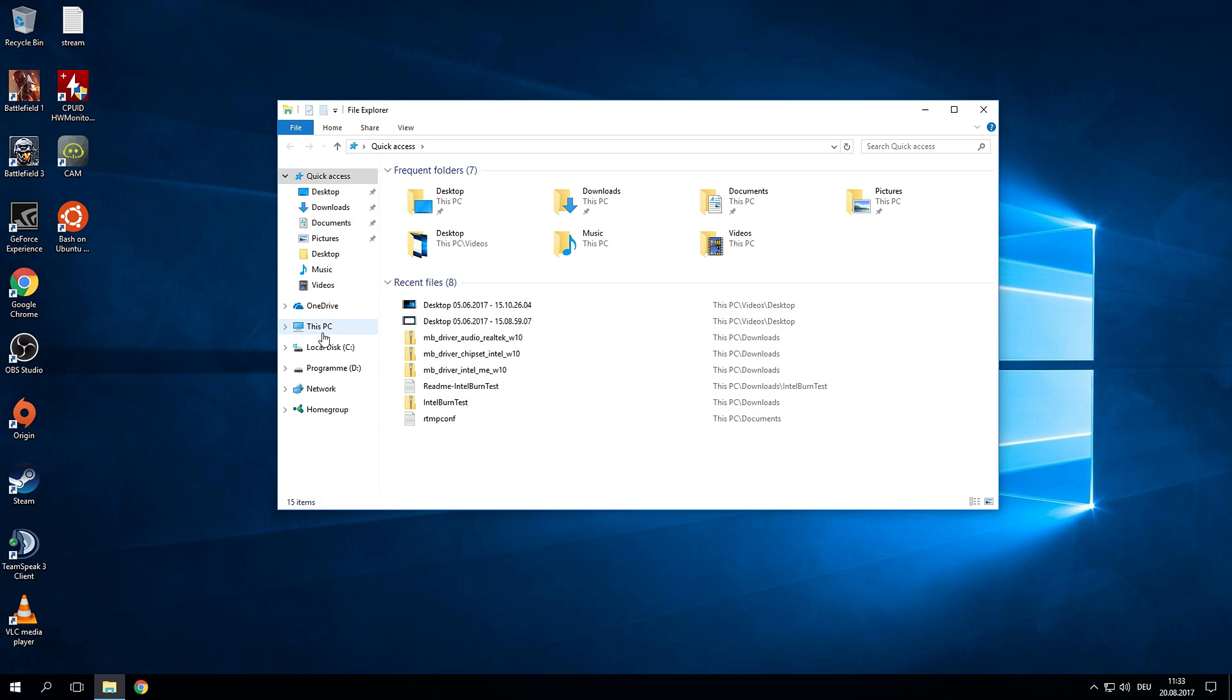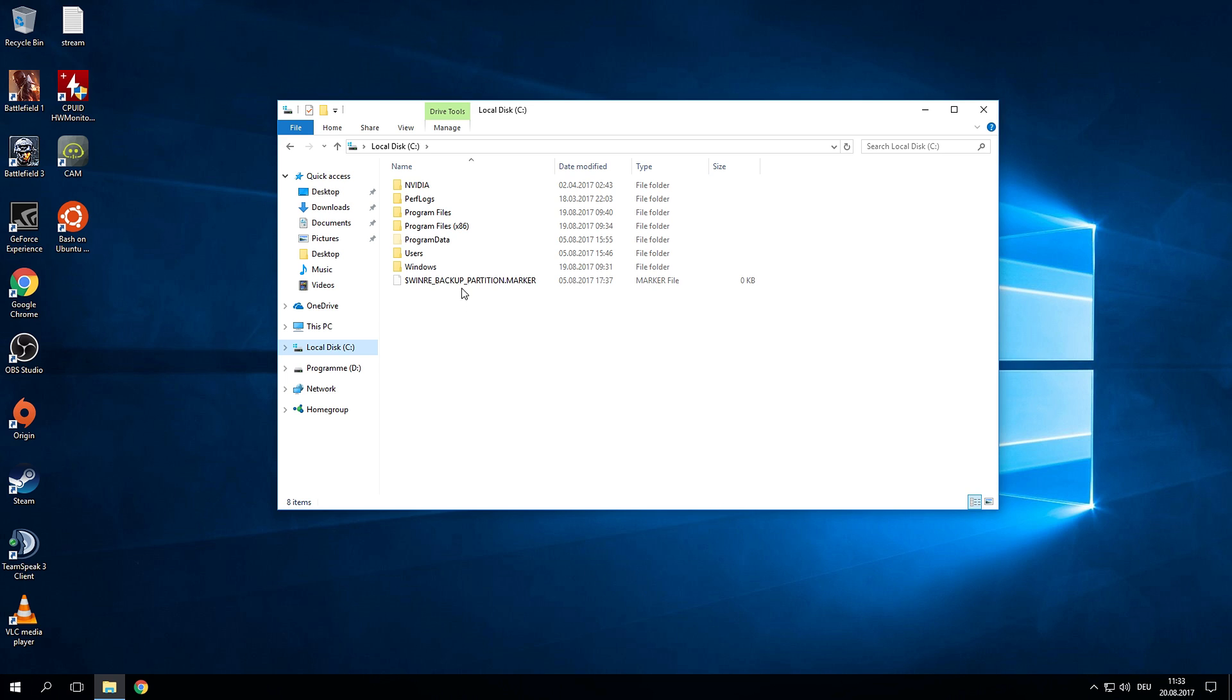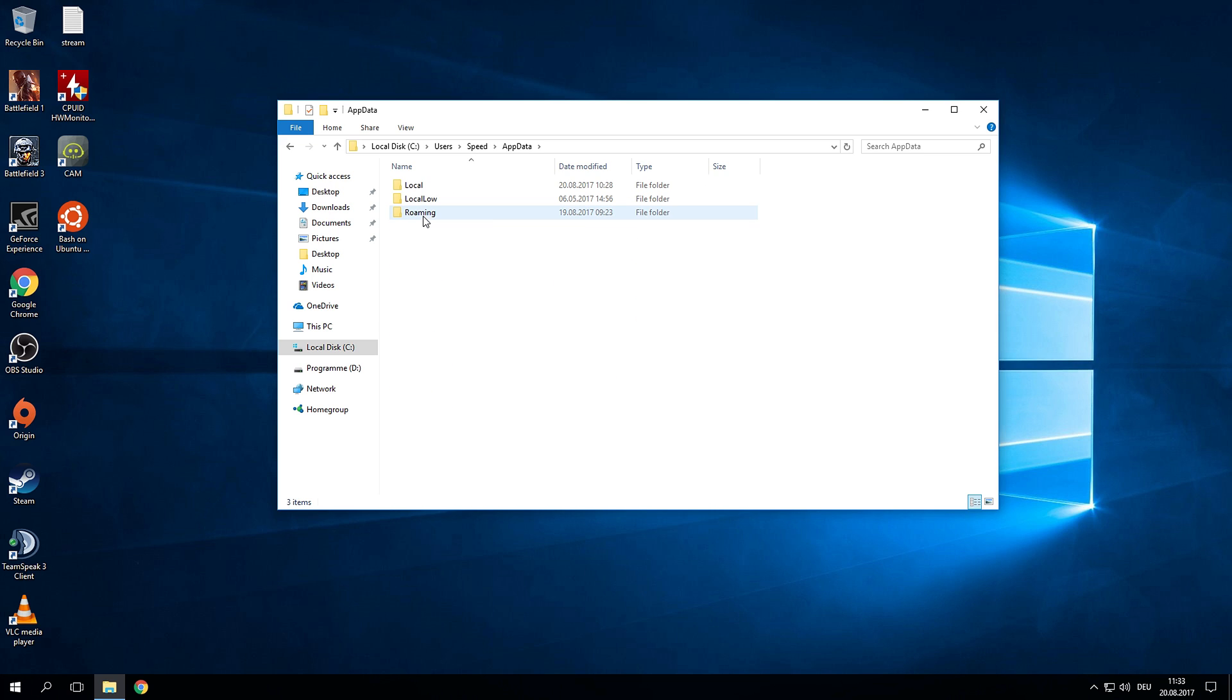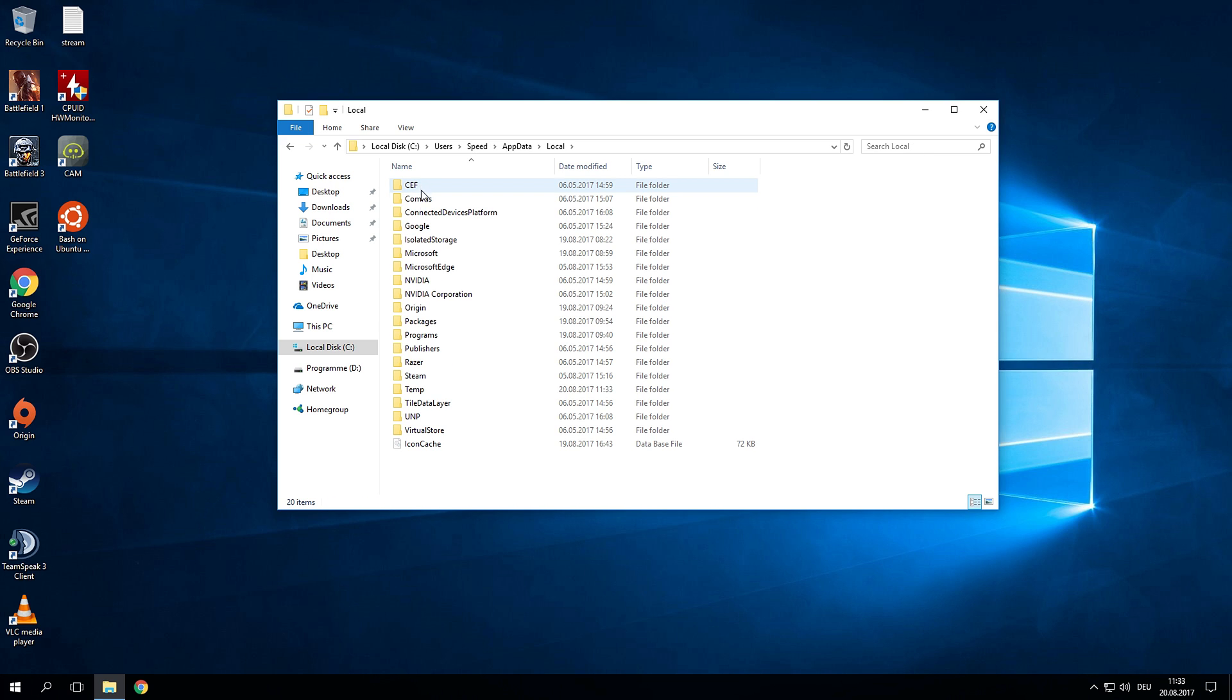Now go to your C drive where you have installed your Windows. Go to users, click on the current user name. So for me this would be speed. Click on app data, now go to local and there should be a folder called LXSS.